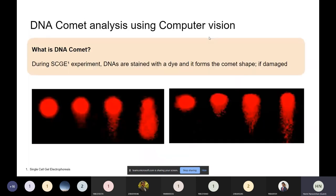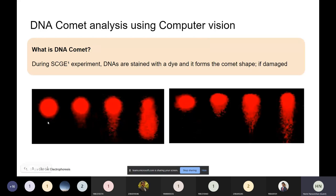Let's look at one application that is quite rare in industry right now and is also very valuable: DNA comet analysis. This comes under both genomic medicine and drug discovery. The experiment conducted is called SCG — single cell gel electrophoresis. They take cells of a species, normally cells of fish whose DNA has some percentage match with human DNA, specifically the Japanese medaka fish.